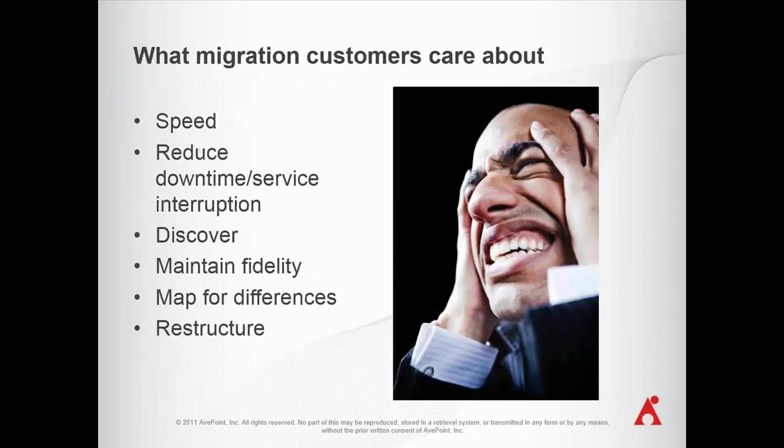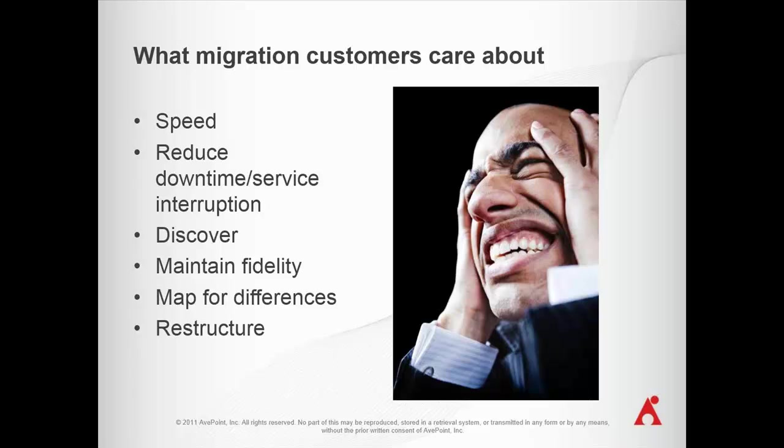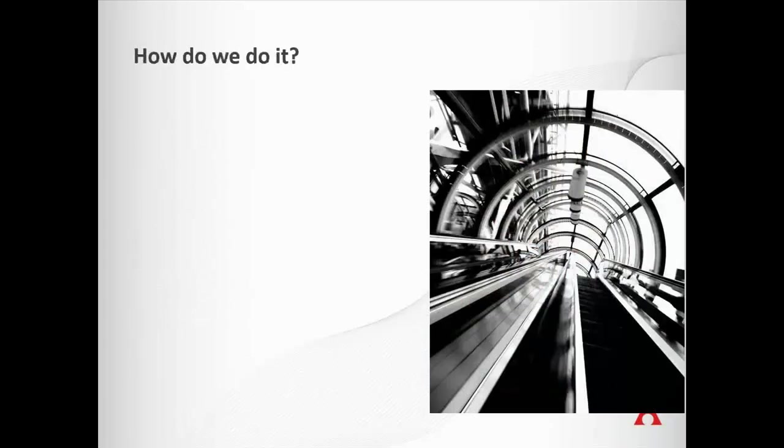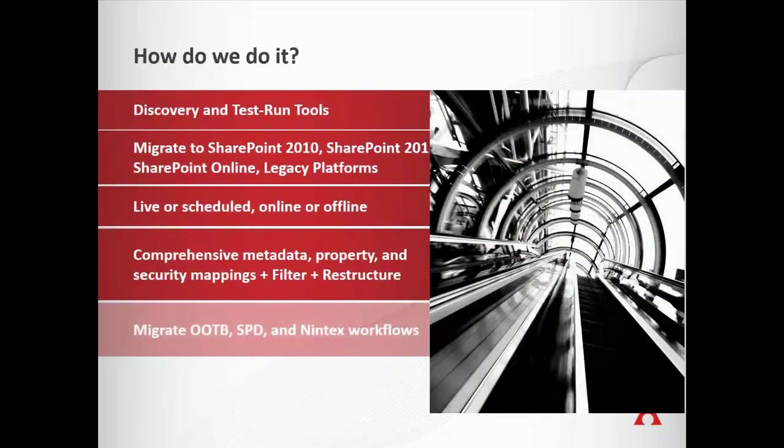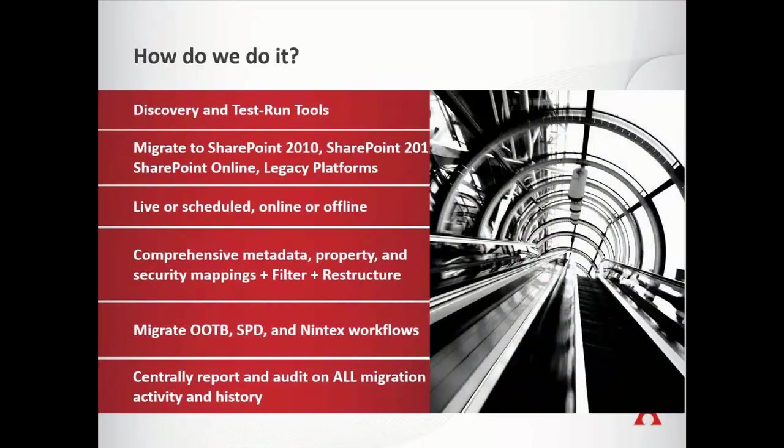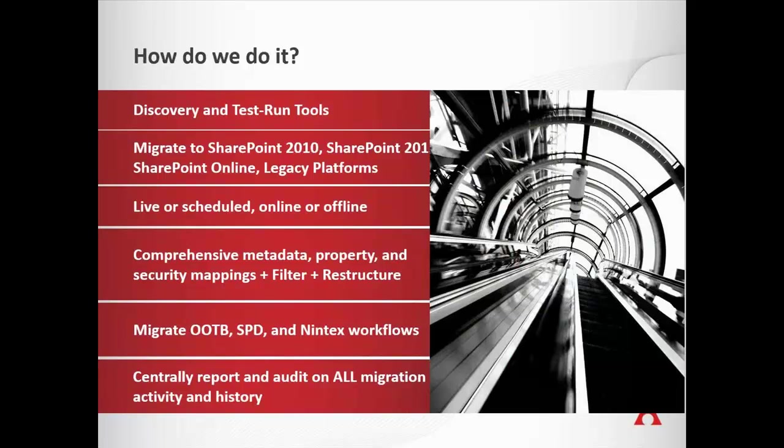This is what customers care about: speed, reduction in downtime, the ability to discover things before they migrate it, the ability to maintain fidelity on the source content as they bring it to the destination, or if necessary, map and restructure that content as it goes over. And the way we're going to do that is through some tools in our migration solutions. So the ability to inventory and discover what's going on in your source, which you might need to do from a mapping or a restructuring perspective on the destination. Live scheduled online, offline migrations. We do it all.